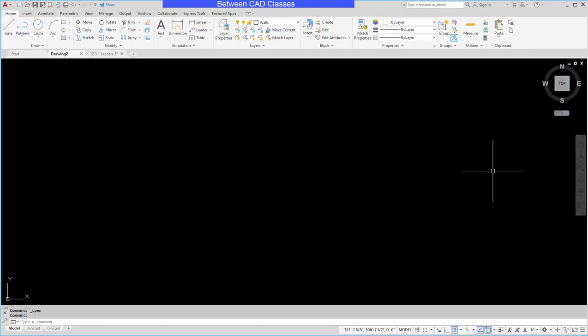In this video we're going to take a look at the creation of custom command macros in AutoCAD. If you find yourself doing the same thing over and over again in AutoCAD, you can automate that process by creating a macro.